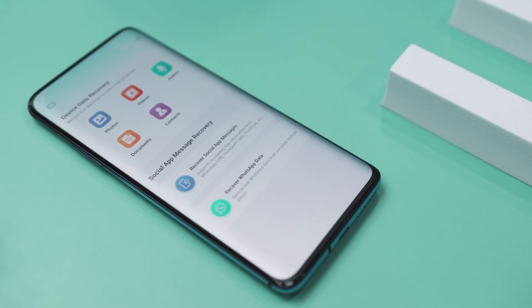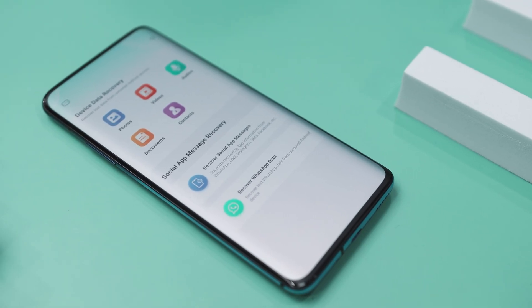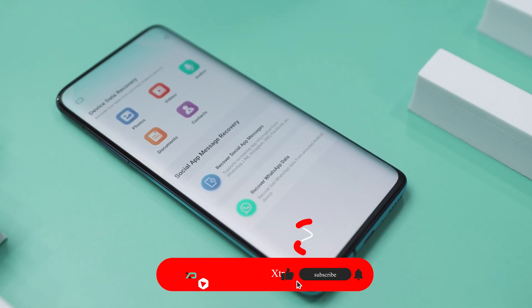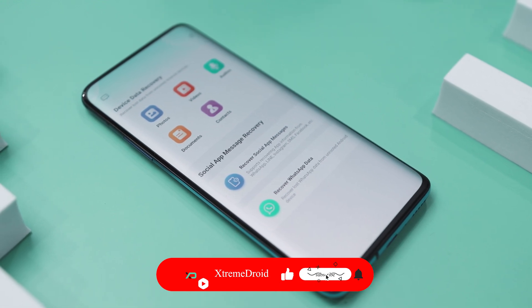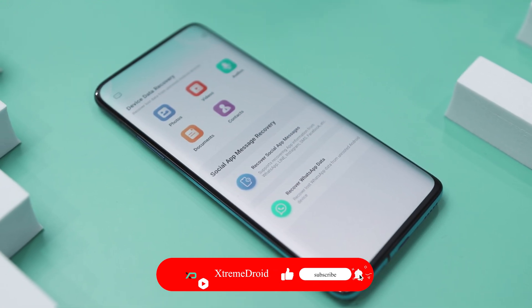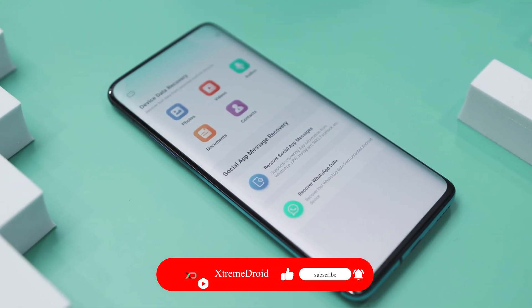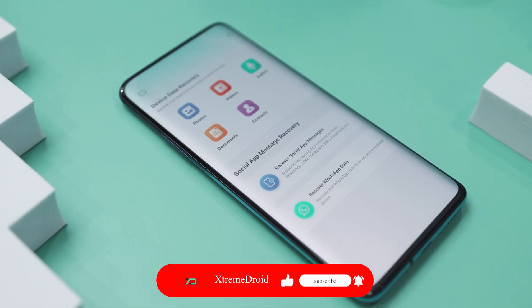So guys, that's it for this video. I hope you have found this tool useful. And if you do, then do consider subscribing and hit that bell icon so that you never miss any future videos from Xtreme Droid.